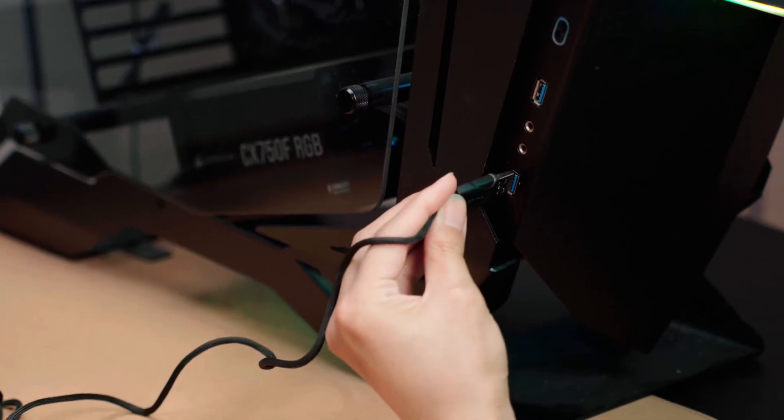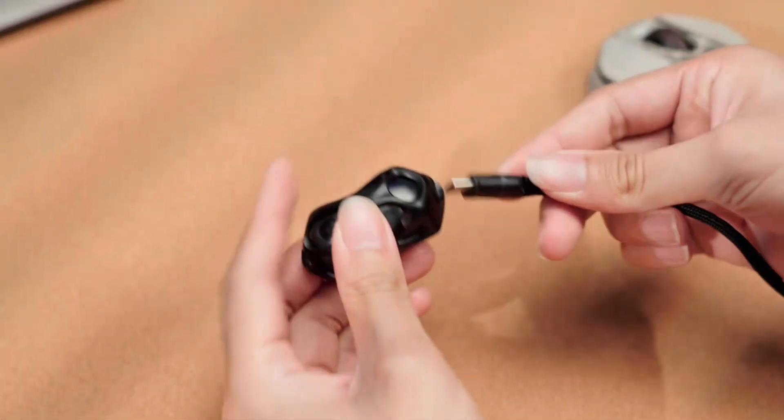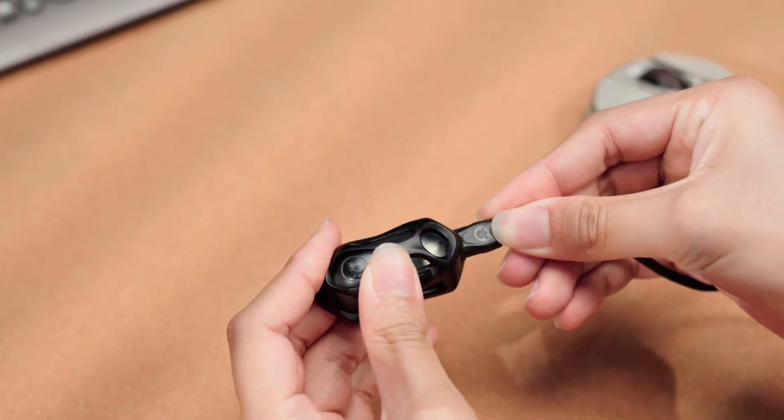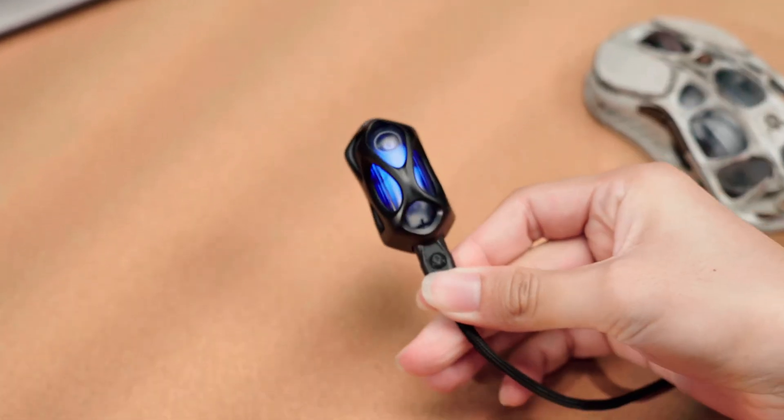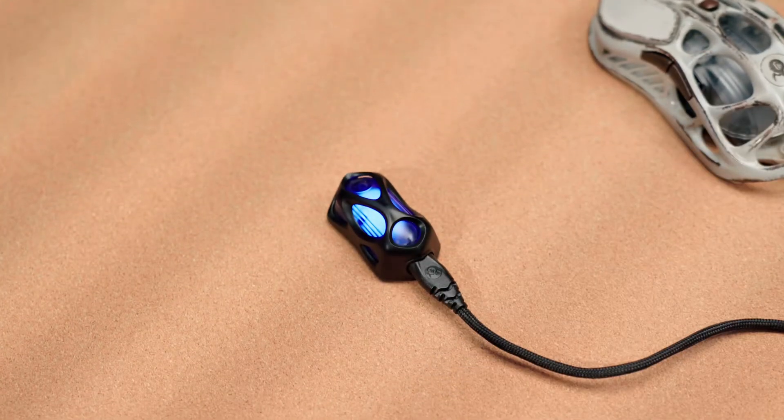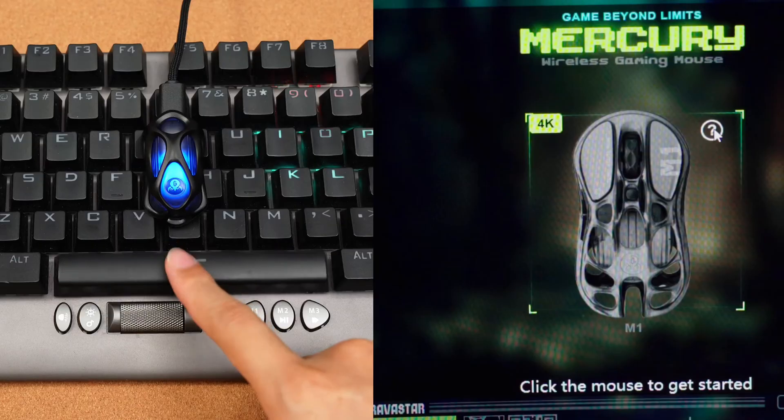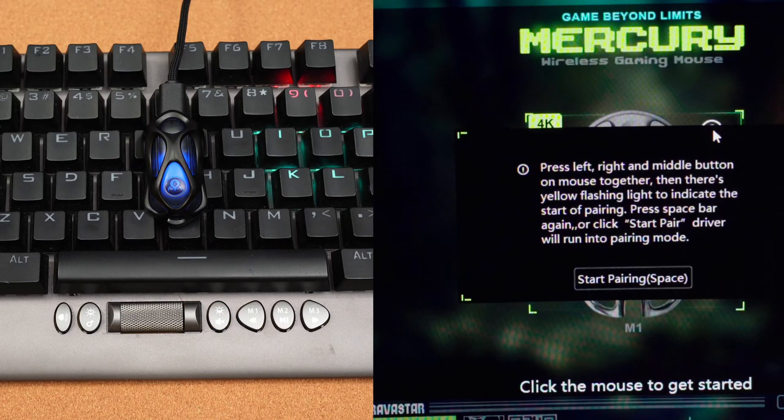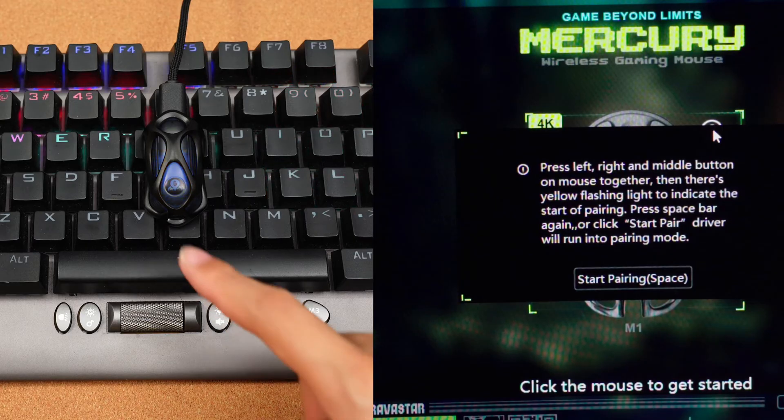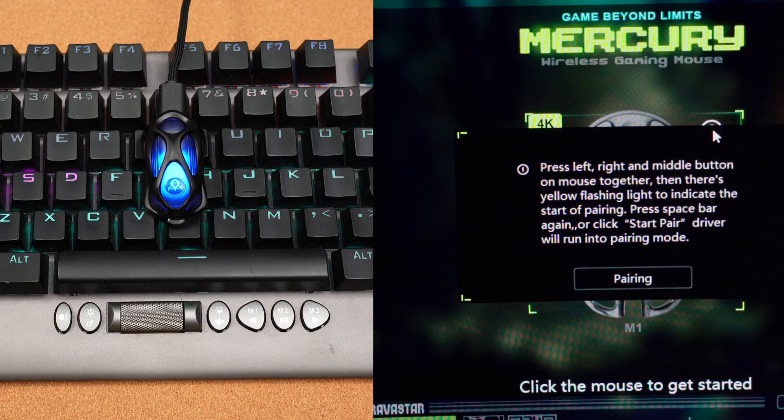Connect the A port of the cord to the computer and the C port to the 4K receiver. When the receiver's blue light is blinking, open the software on the computer and press the spacebar one time to bring up the pairing window. Press the spacebar again to start pairing the 4K dongle.